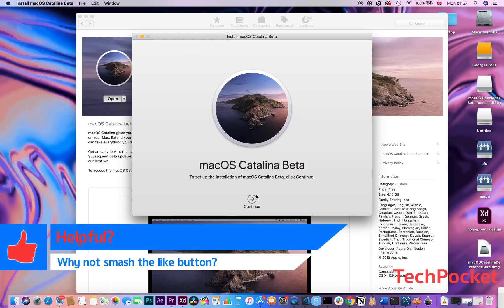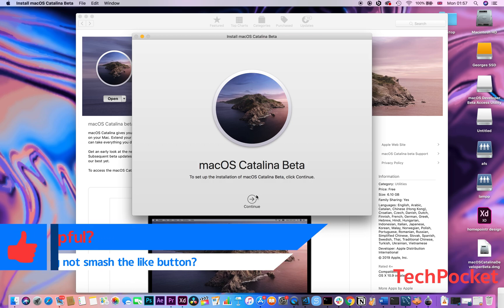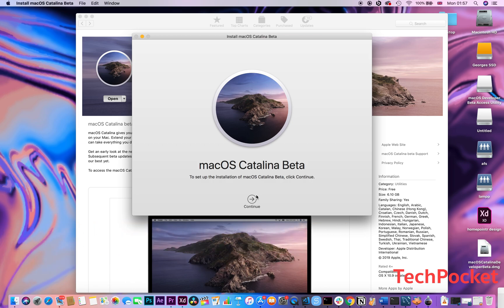Before moving to that, some of you may want to install it on an external device instead of as your primary operating system, because it has many bugs and issues — it's still in the beta testing stage, so please don't expect it to run smoothly. If you're planning to install it as your primary OS, I highly recommend using Time Machine or any alternative to back up all your files, just in case something happens.